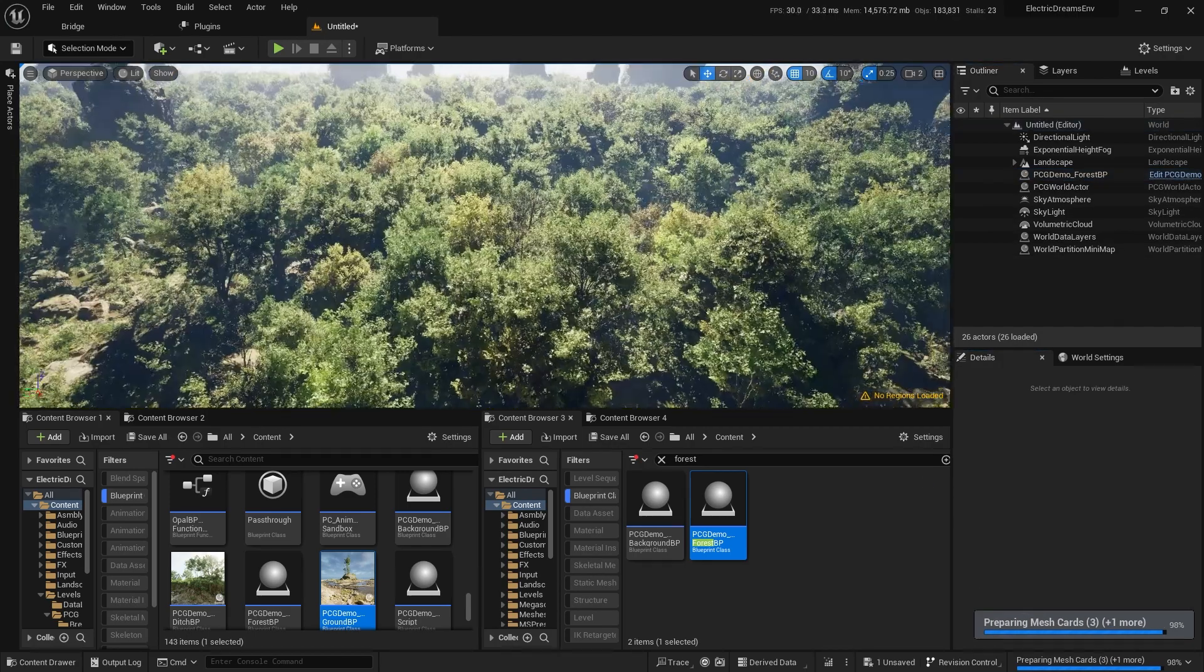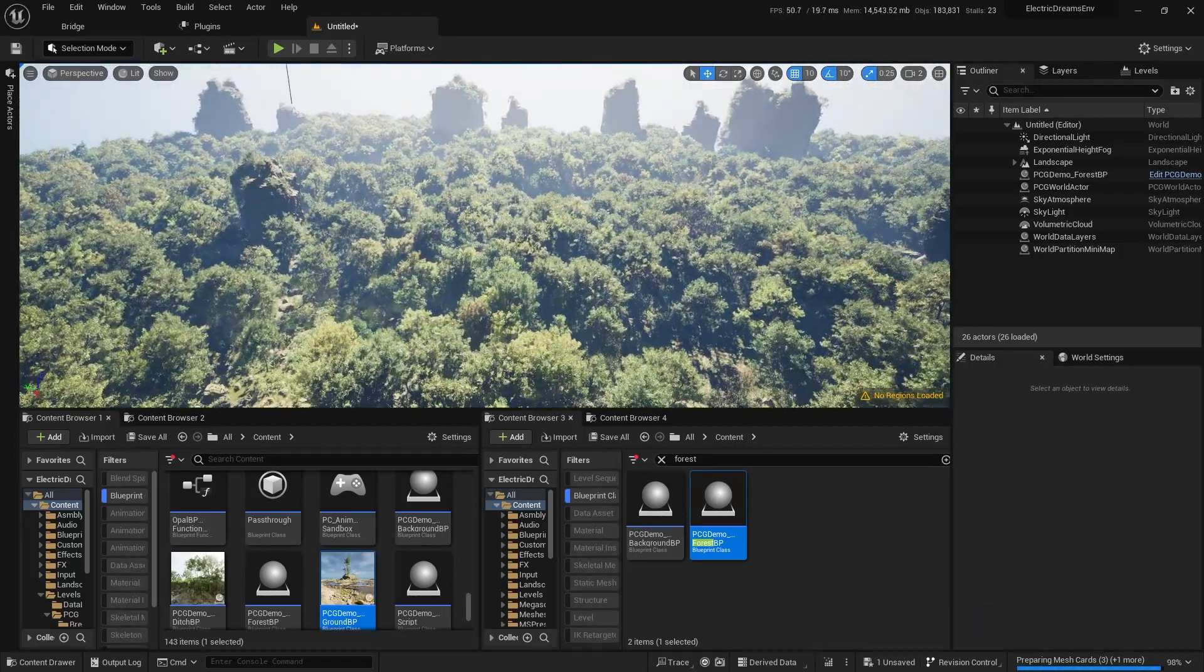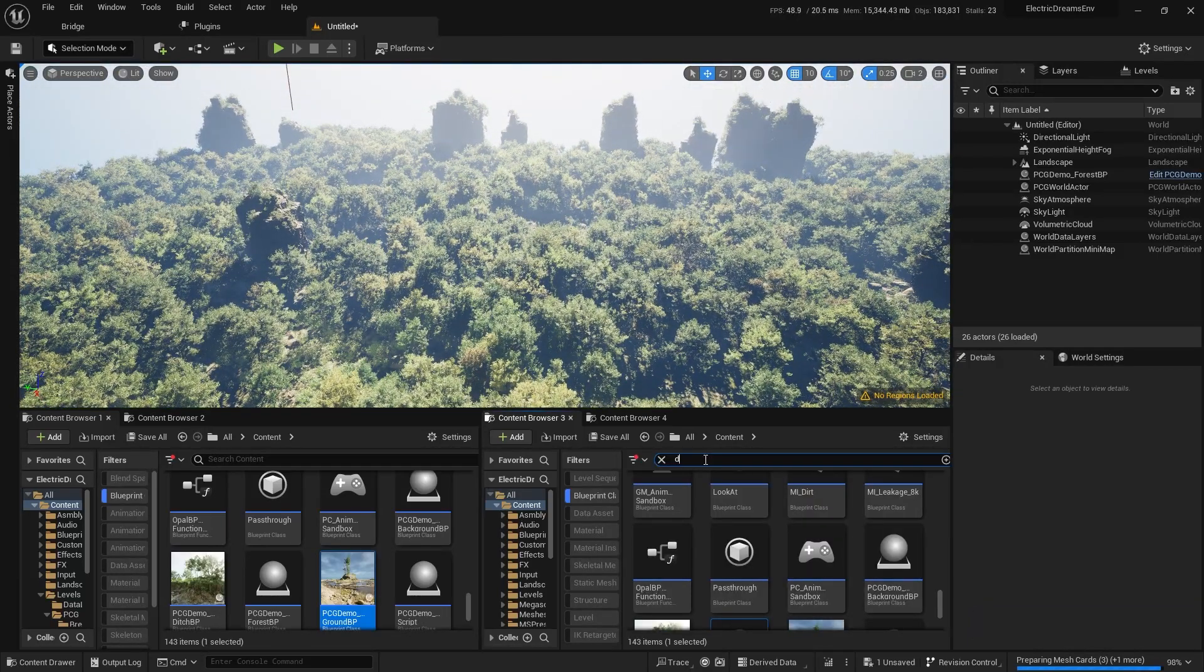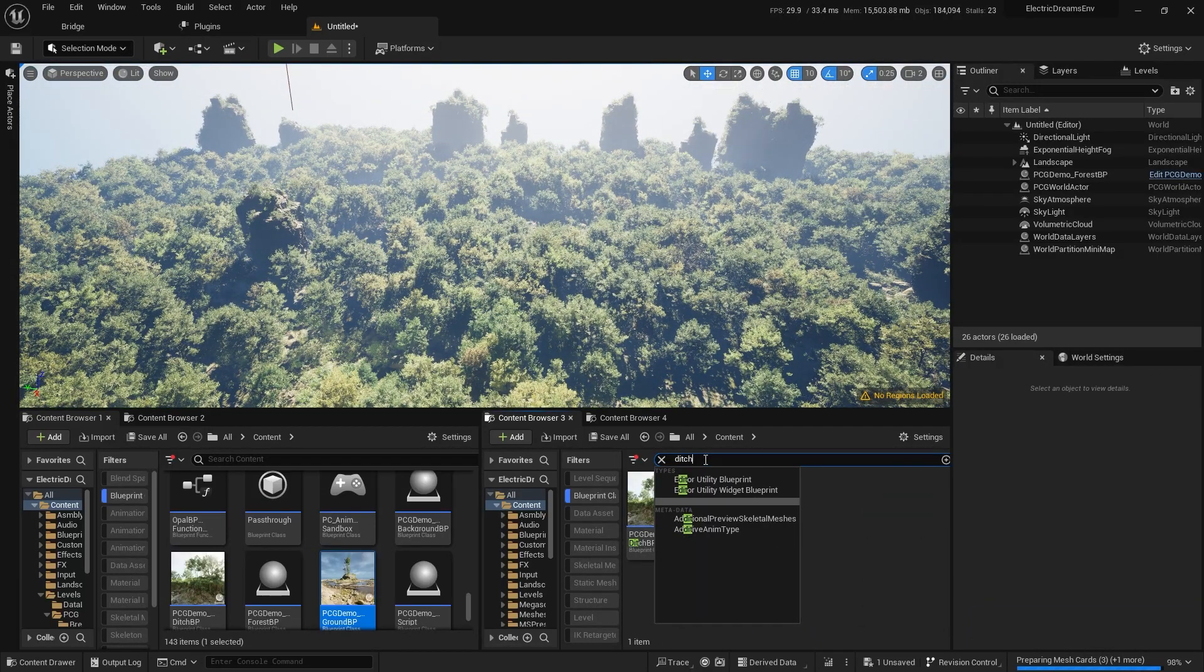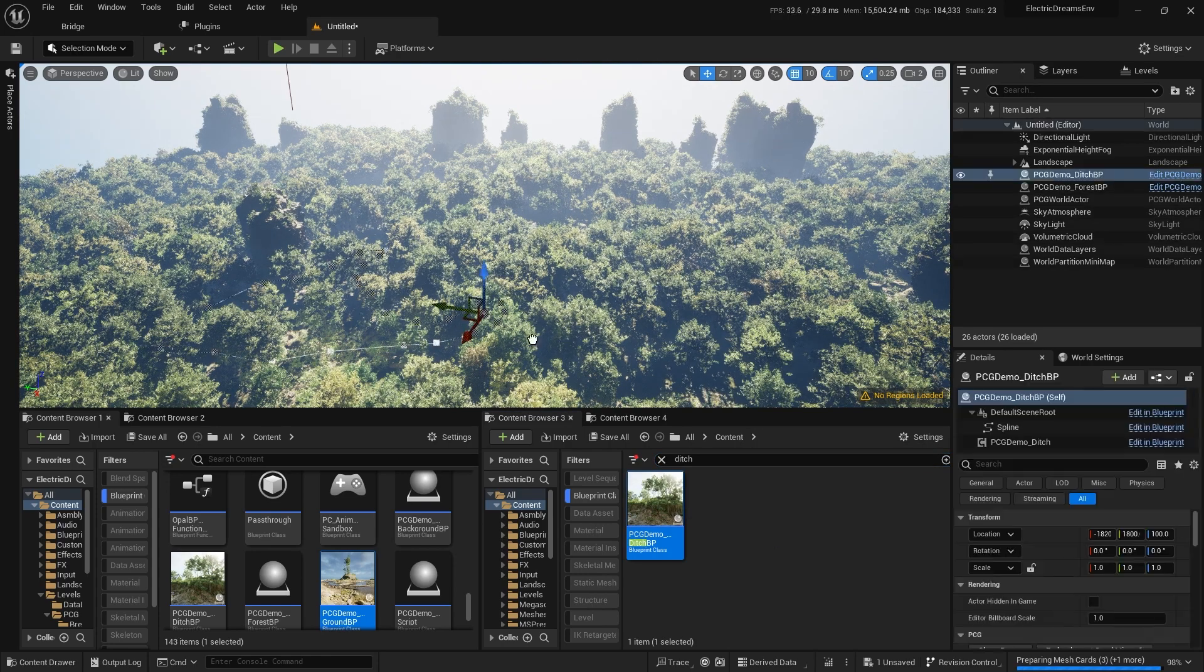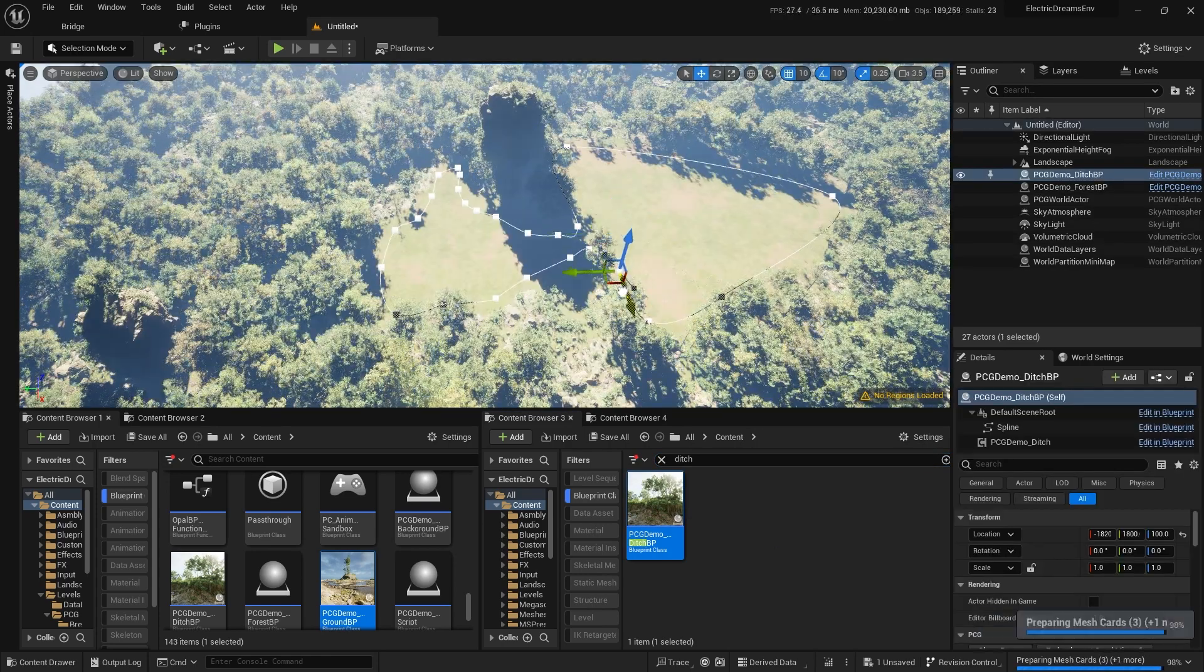Now our landscape is covered with a procedurally generated forest. To make cuts in the forest we can use ditch. Let's search for it and drop it into the scene. By adjusting the spline we can form the cutout.